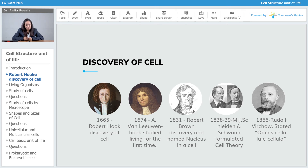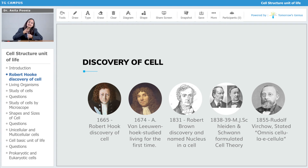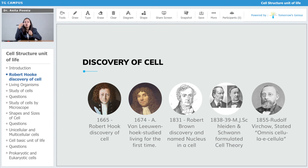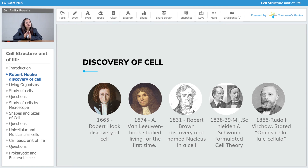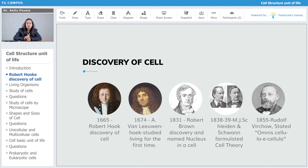In 1831, Robert Brown was responsible for the discovery of the nucleus. He came across the information that even inside the cell there is something which controls it. He got to know that something is there inside the cell, and that was called the nucleus.